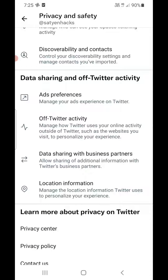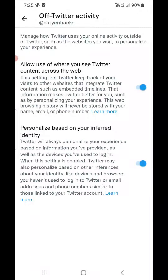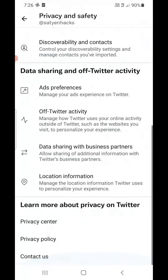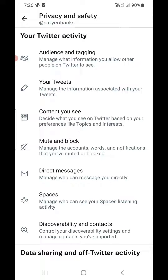Under Off-Twitter Activity, you can turn off Allow use of where you see Twitter content across the web, and Personalized based on your inferred identity. So these are all the privacy settings that you can turn on or turn off. Thank you for watching — please like the video and subscribe to my YouTube channel.